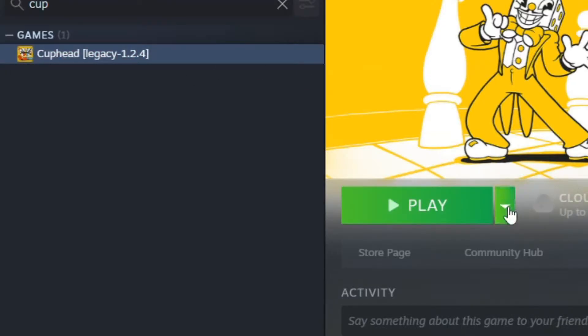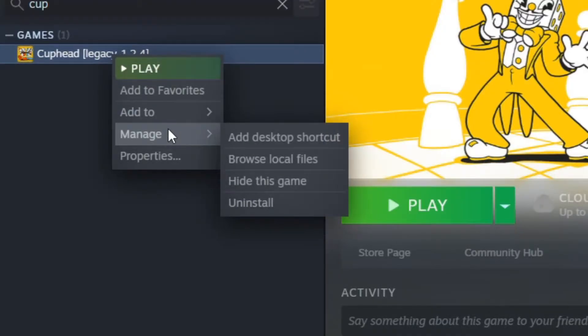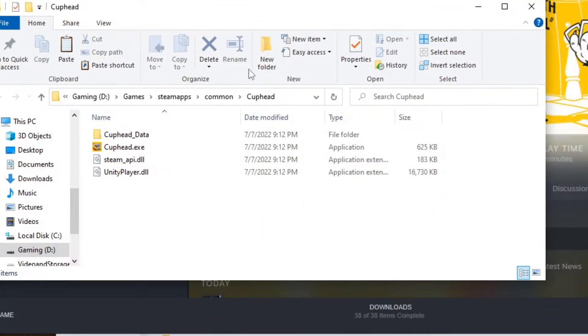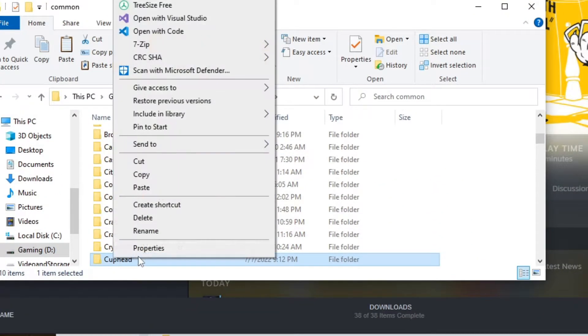Now that we've got the legacy, let's go ahead and browse to the game folder. So, we're going to right-click on this guy, manage, and we're going to go browse. Now that we're here, we're going to go ahead and right-click. We're going to copy Cuphead.